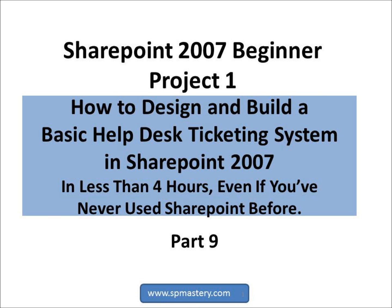This is part 9 of SharePoint 2007 Beginner Project 1, how to design and build a simple help desk ticketing system in under 4 hours, even if you've never used SharePoint before.